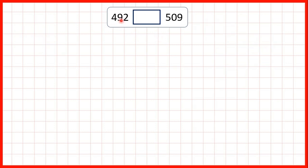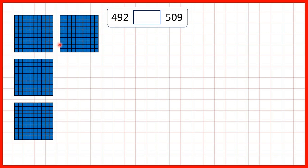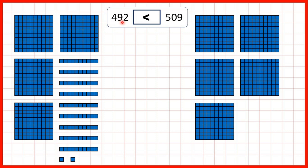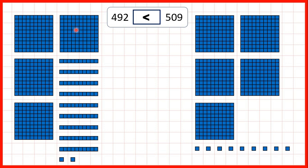Then we had 492, so that has four hundreds, and 509 which has five hundreds. Because 509 has more hundreds, we know that it's larger. 492 is less than 509. It doesn't matter that with 492 we have nine tens and two ones, and with 509 we don't have any tens and just have nine ones, because even all of these tens and ones together add up to less than just one of these hundred blocks.